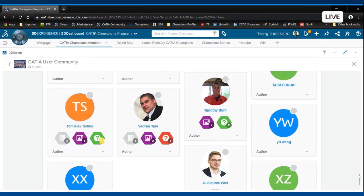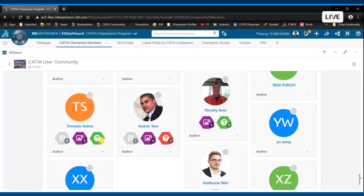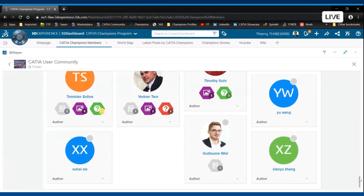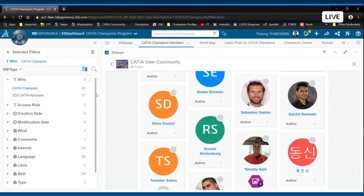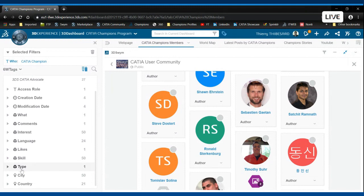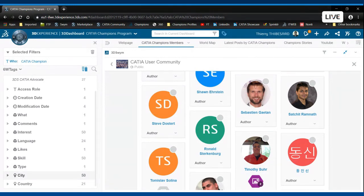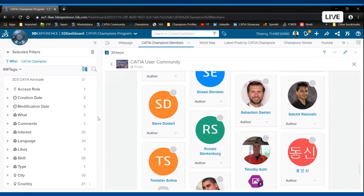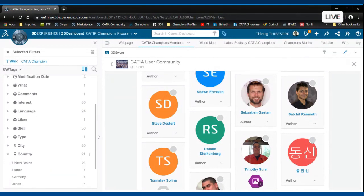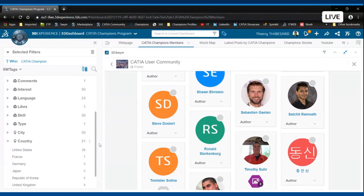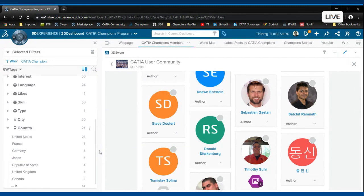I encourage you to access the CATIA User Community and to meet our CATIA Champions there. You have to know as well that using the 6W tags in order to filter the content, you can discover where the champions are, in what countries, what skills they have, etc.